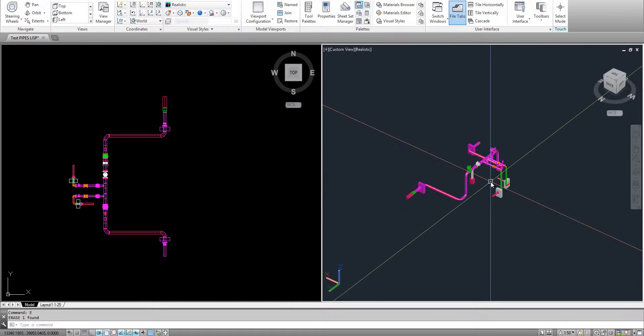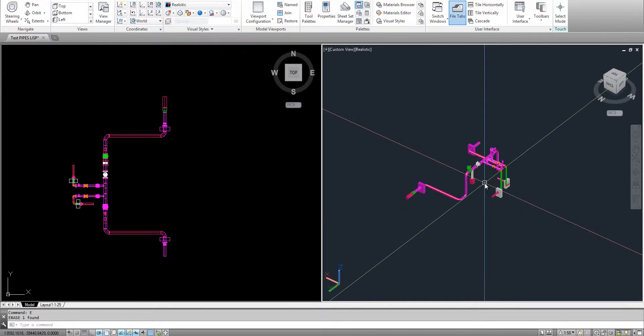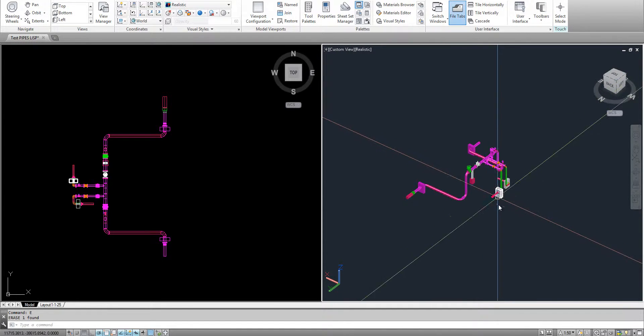Okay, so this Lisp I will present now is to sum up the total length of the pipes.